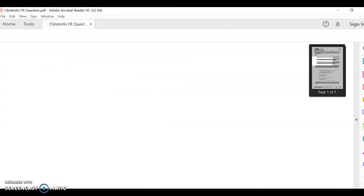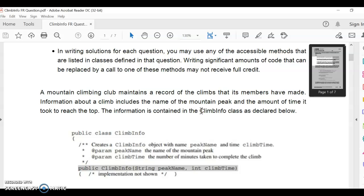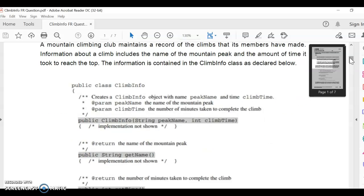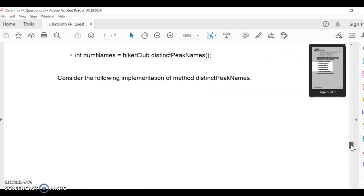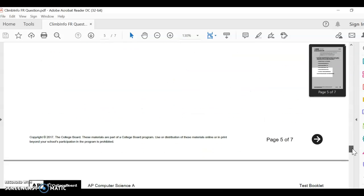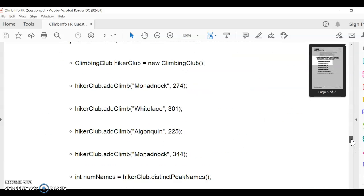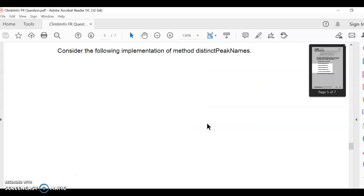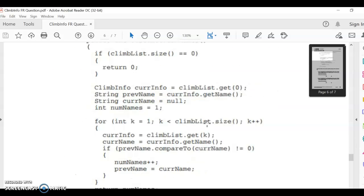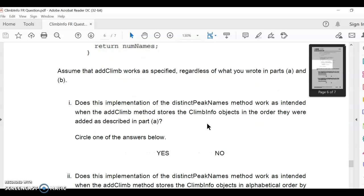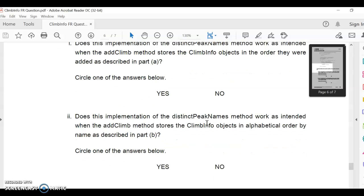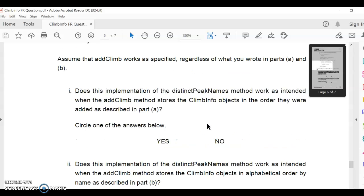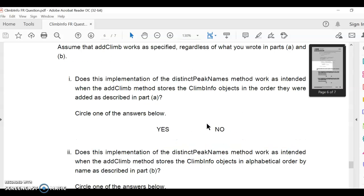One thing to note about this one, it does have a part C that's a little weird where it's not actually having you code. It just has you think through a scenario. I think all you have to do is answer A and B, yes or no to these.